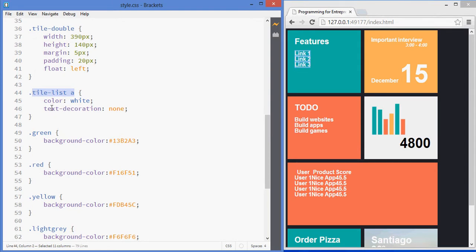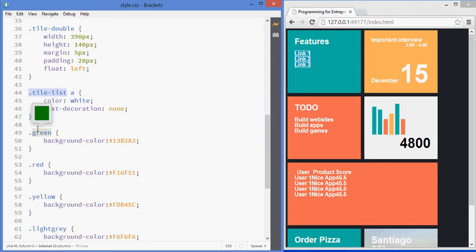So, just a quick reminder, what I'm doing here is I'm selecting all of the A elements that are inside of a tile list classed element.